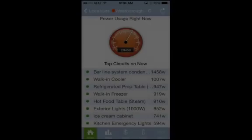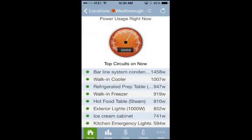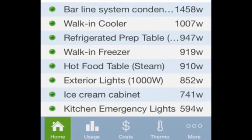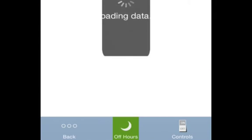If you have a SightSage controller, instead of the off-hours icon in the bottom right, you will see a More icon. Click it to see both the off-hours report and the controller interface.